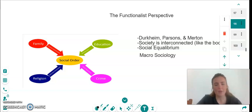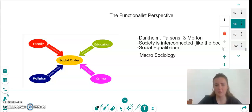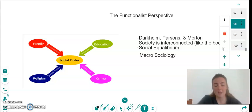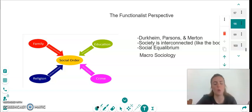So the first one we're going to take a look at is the functionalist perspective. The main functionalist theorists are Durkheim, Parsons and Merton. Within functionalist theory, it is thought that society is interconnected, kind of in the way that the body is.